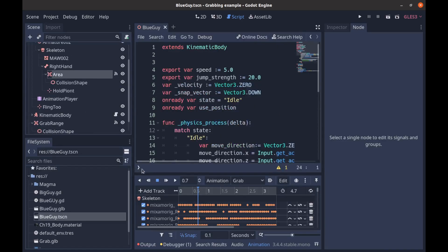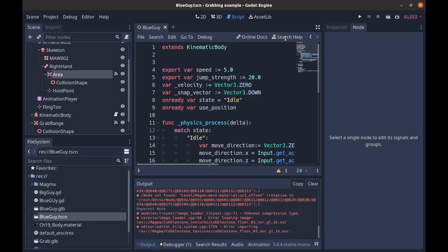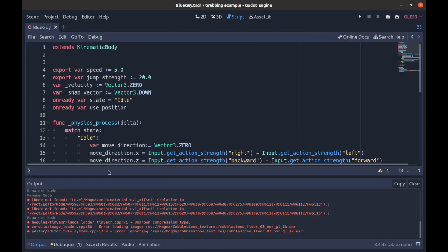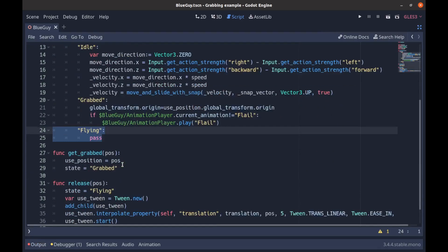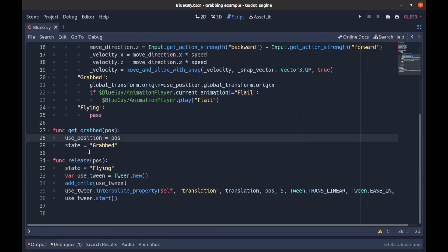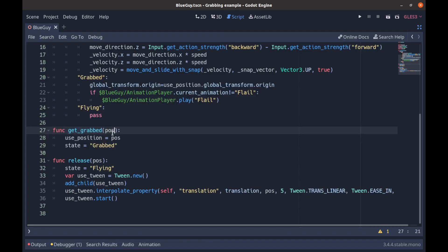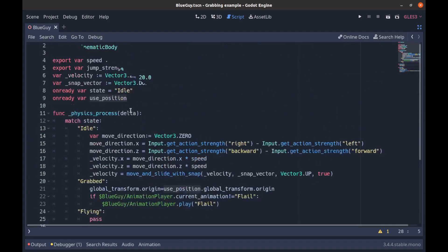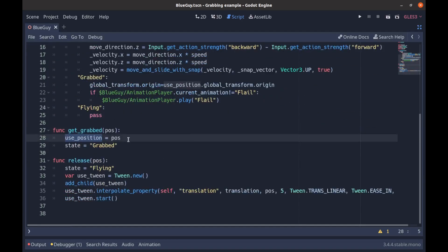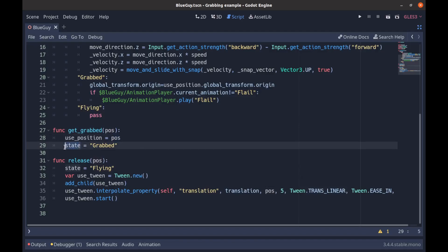And so we can go to our player now, and that will have our get_grabbed function. So once the player is grabbed, we're in our player script, we get grabbed and we're passing in a position. So I think we're actually passing in the node here. So we have an onready var called use_position, so all we're doing is saving in the position that's been passed - the node that we are passing in - and then we're setting our state to grab.